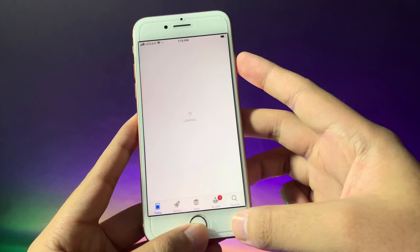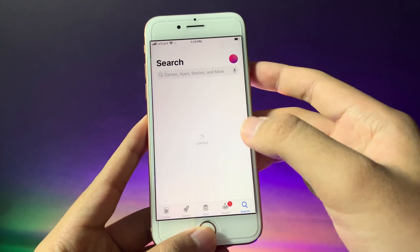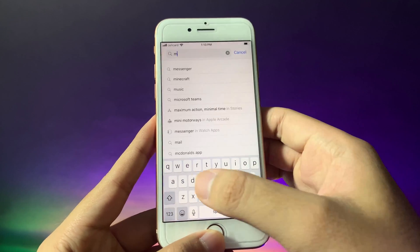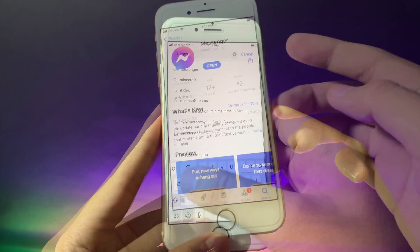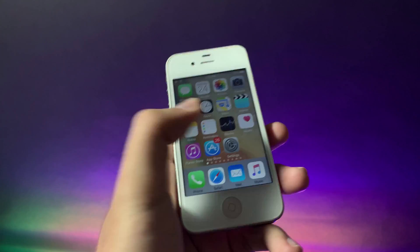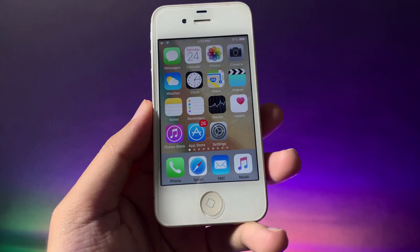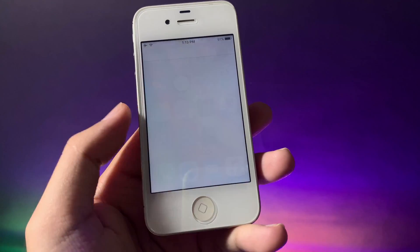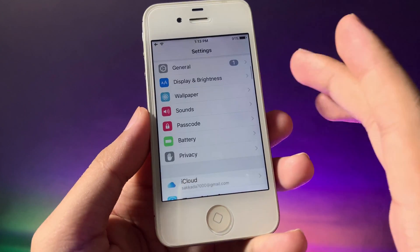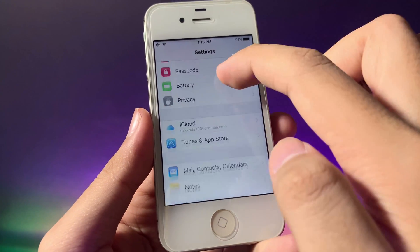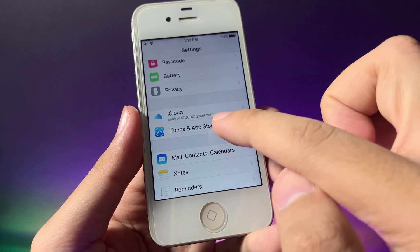Go ahead and go into the App Store and download Messenger on your new device. After you download Messenger on your new device, go back into your iPhone 4s and make sure you log in with the same Apple ID as on your new device.